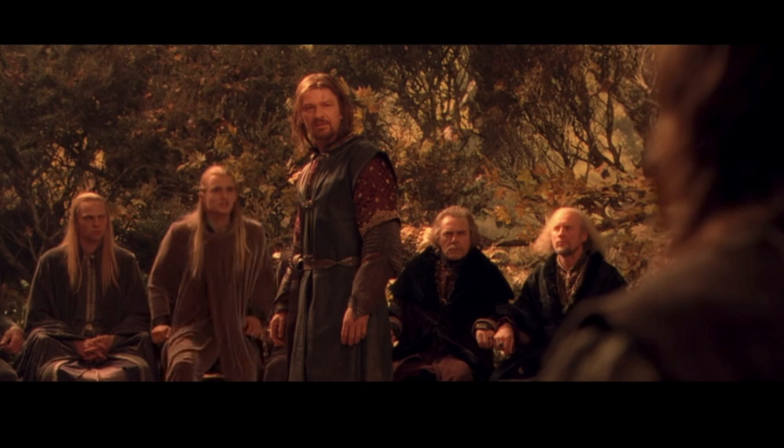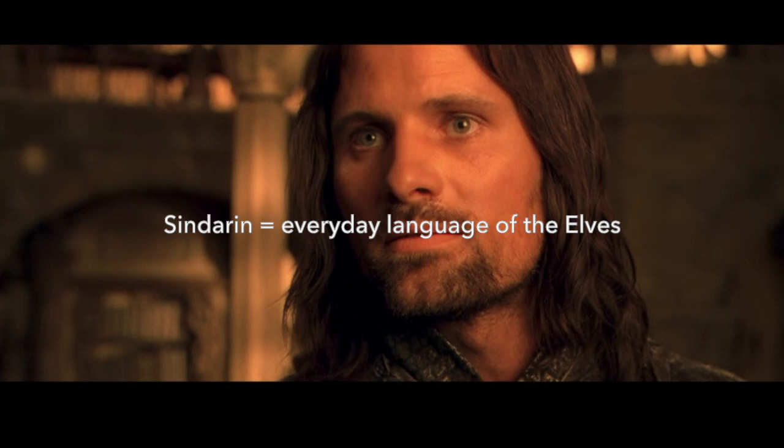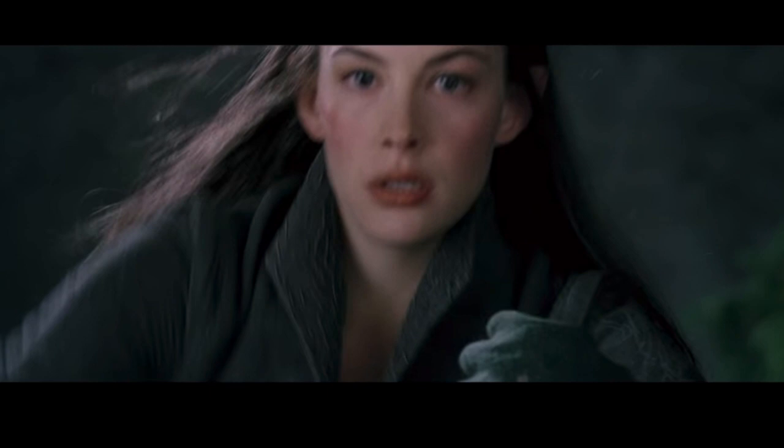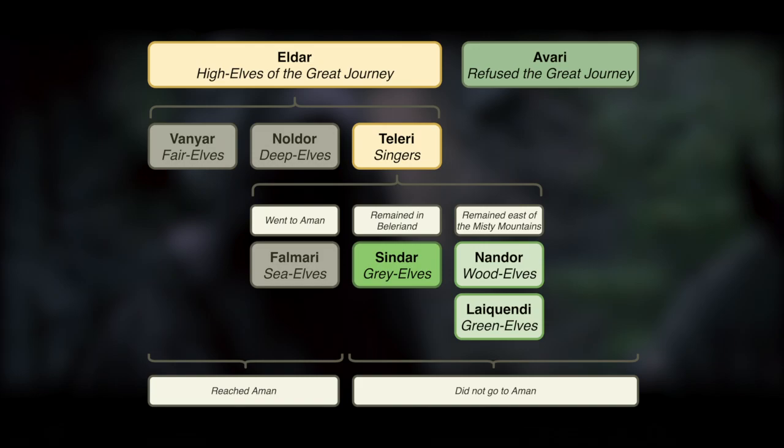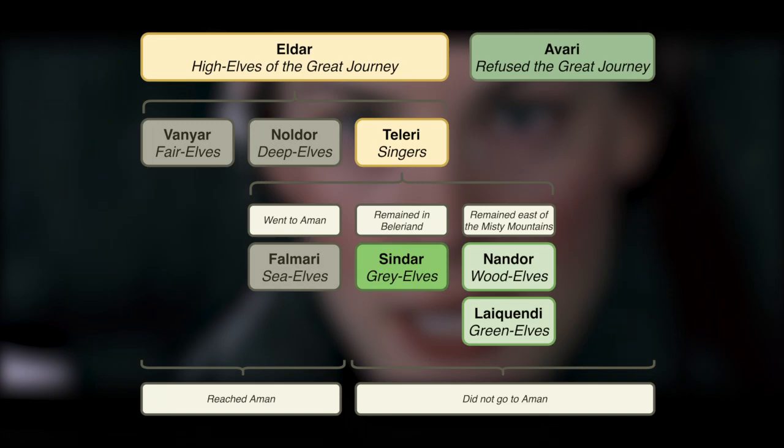Let's quickly go over a condensed version of how Sindarin evolved. Sindarin is the everyday language of elves in Lord of the Rings — that's Legolas, Arwen, Haldir, all the elves you see in these movies. Sindarin was the language of the elves who stayed on Middle-earth. The elves were a divided people, meaning that different branches of elves identified themselves as distinct from others, even those living at the same time in the same general geographic region.